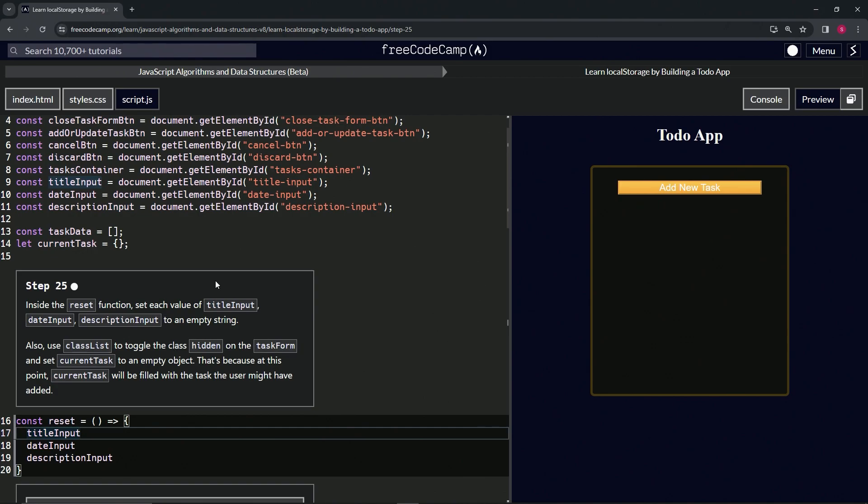Now we're going to do the dot value on all these because we're doing the values of each one and we're setting them to empty strings. So on this first one, let's say dot value equals empty string and then cap it off with a semicolon.